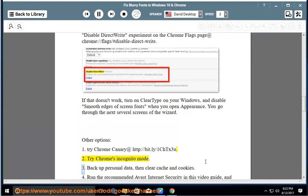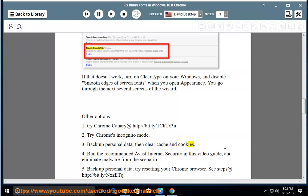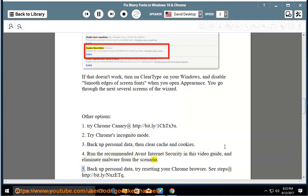Option 3: Backup personal data, then clear cache and cookies. Option 4: Run the recommended Avast Internet Security in this video guide and eliminate malware from the scenario.